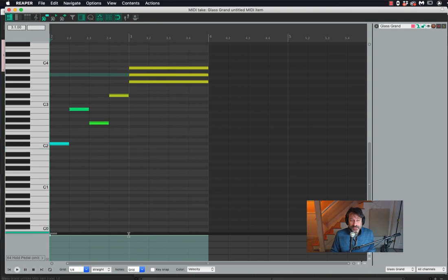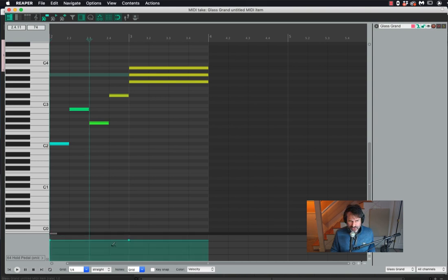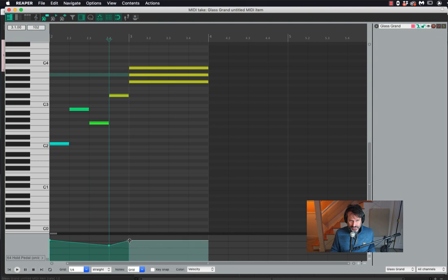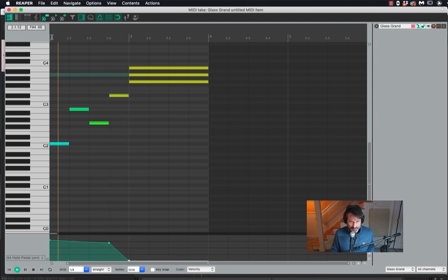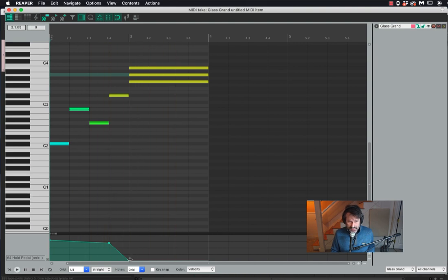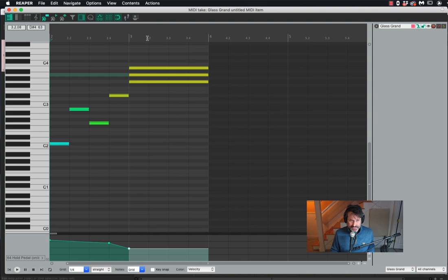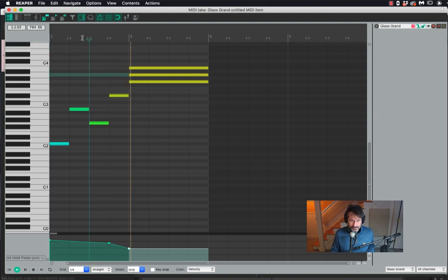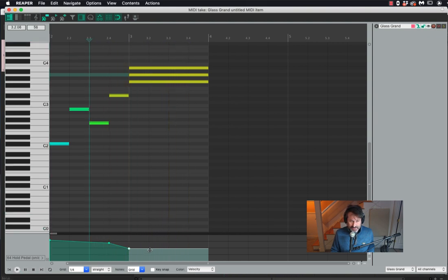If I want to obviously turn the pedal off here, what I'm going to do is just click in this area here and then pull this down. I don't have to go all the way down. Even there, I think the pedal's off. Anything below halfway.